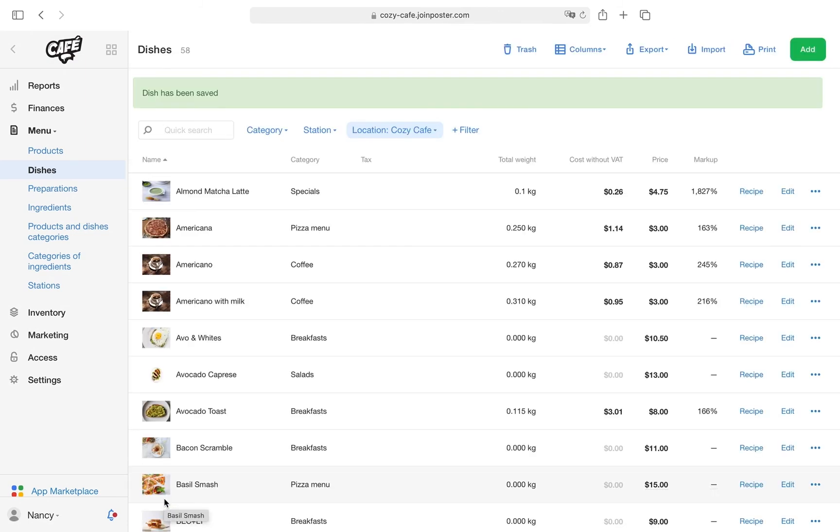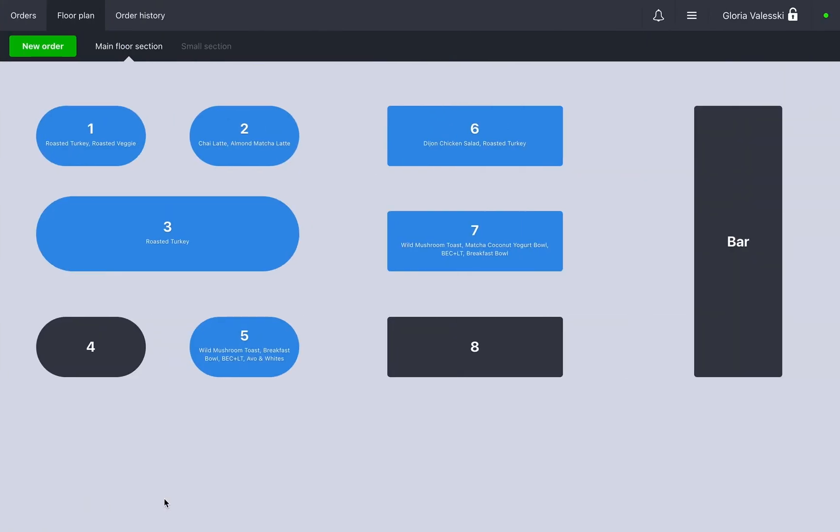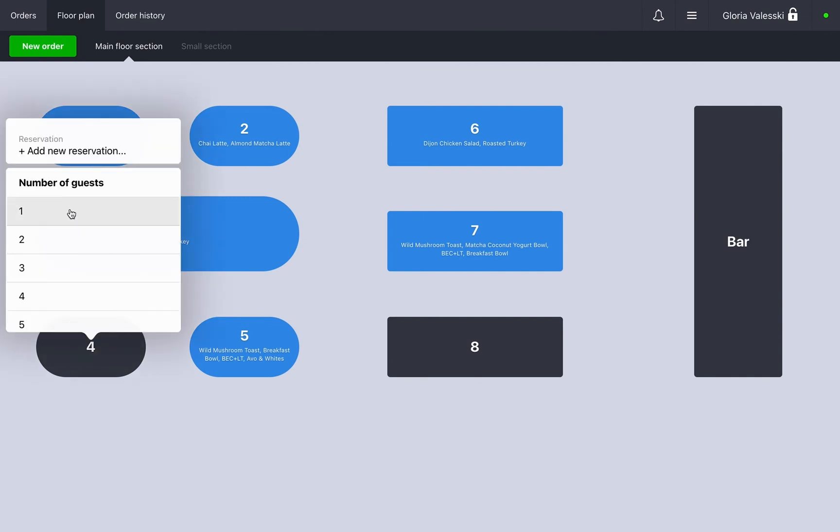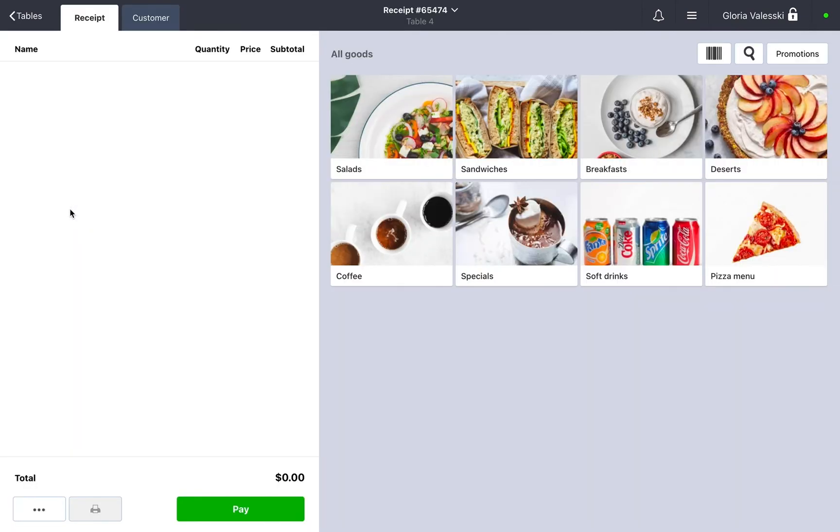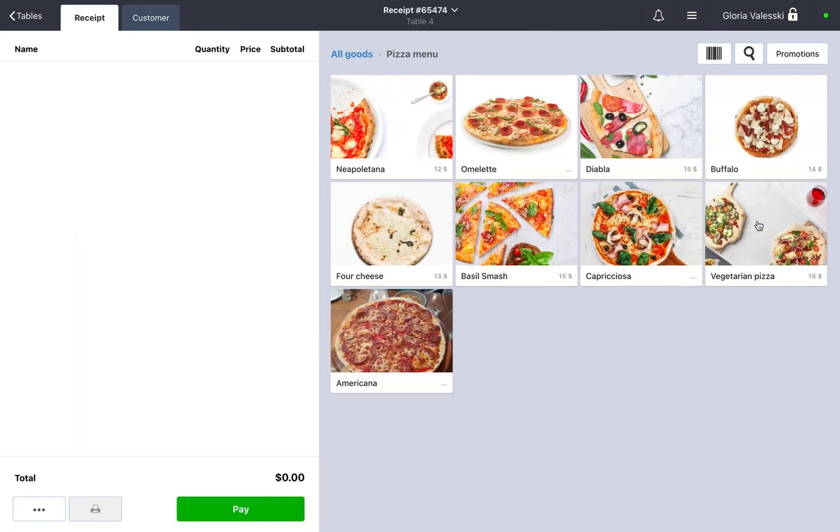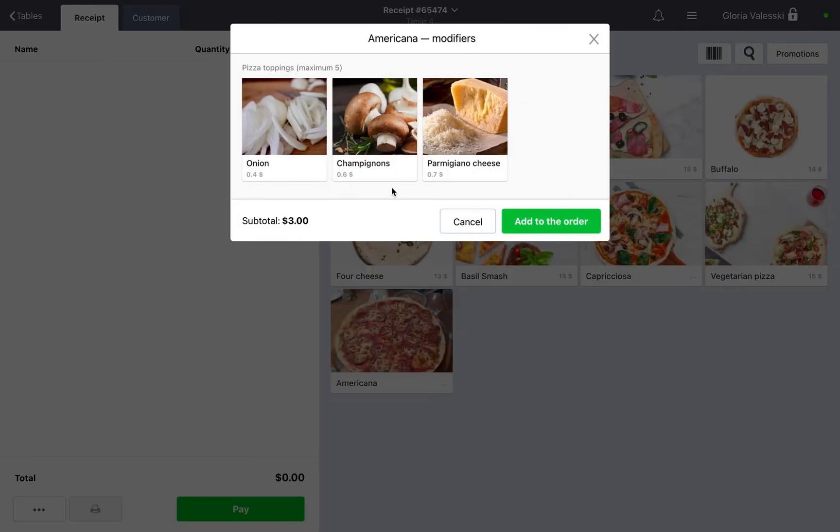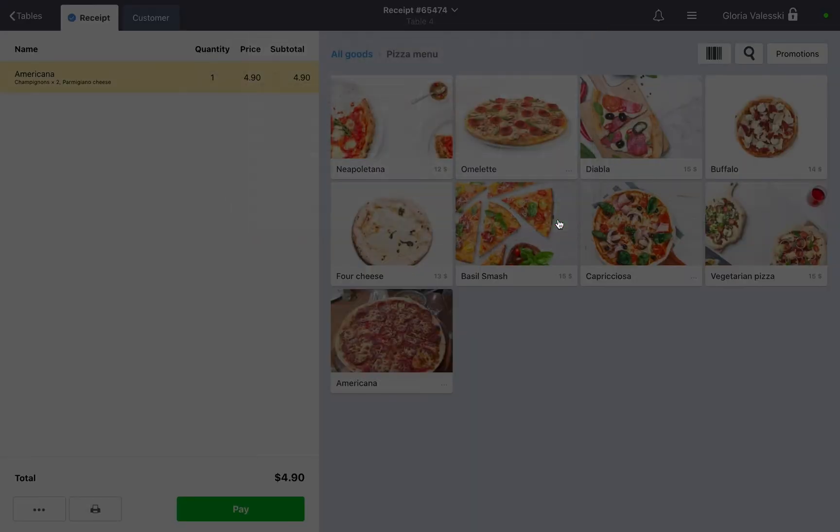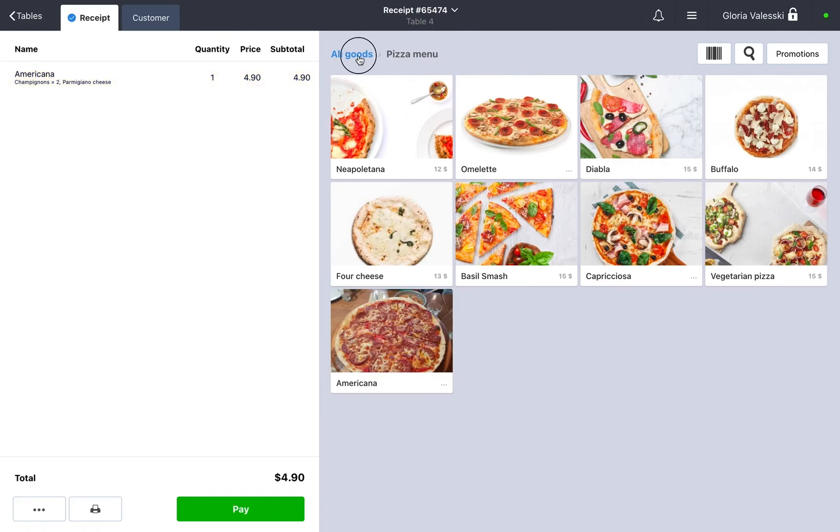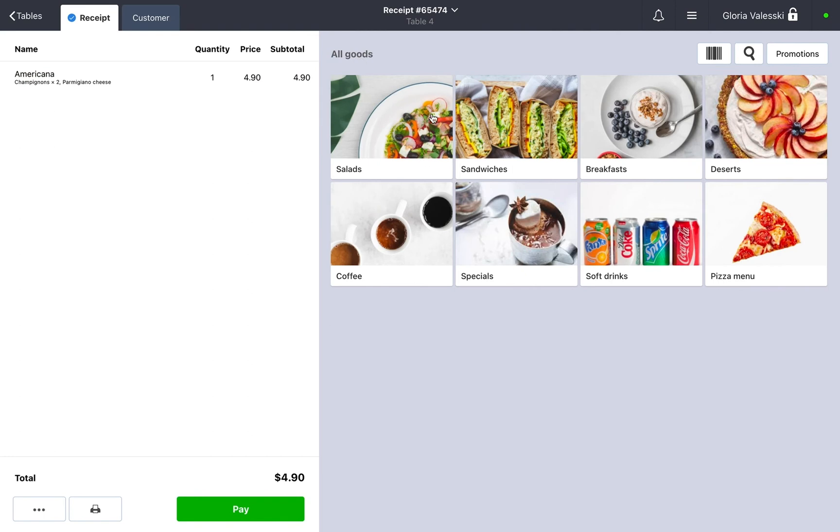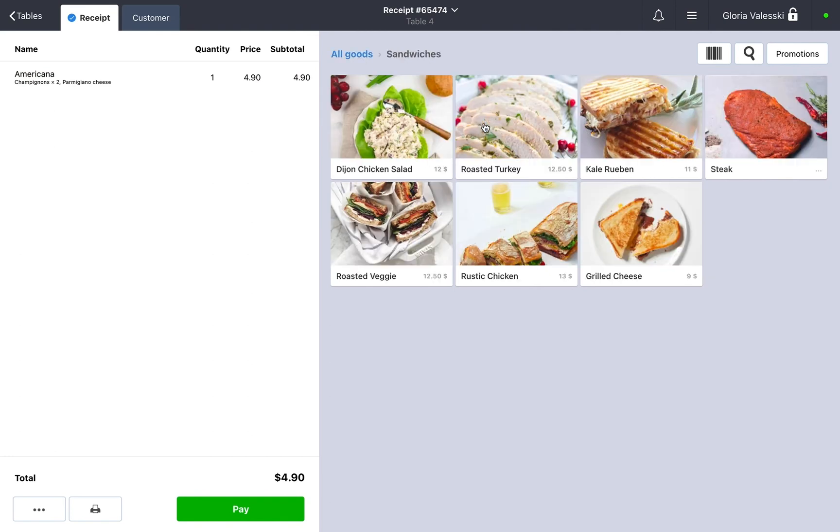Now let's see how modifiers are applied on the POS register. For dishes with multiple modifiers, add the required number of extra ingredients in the additional window. For dishes with only one modifier, select the option you want.